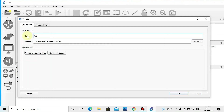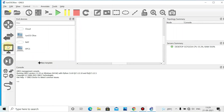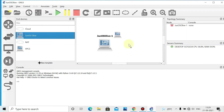Click on File, then New Blank Project, and give it a name. Click on the router/device icon and you can see JunOS listed there. Drag and drop a JunOS device onto the canvas, then drag and drop one more JunOS device.